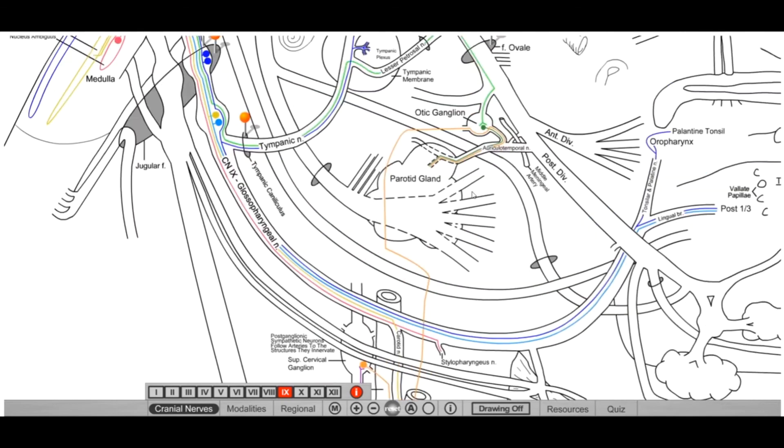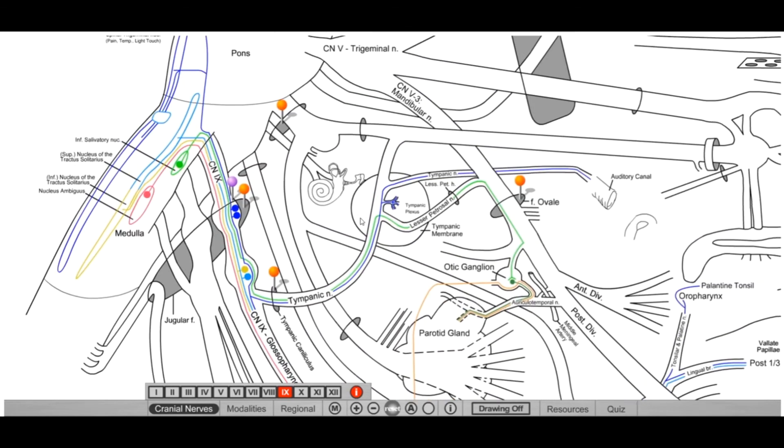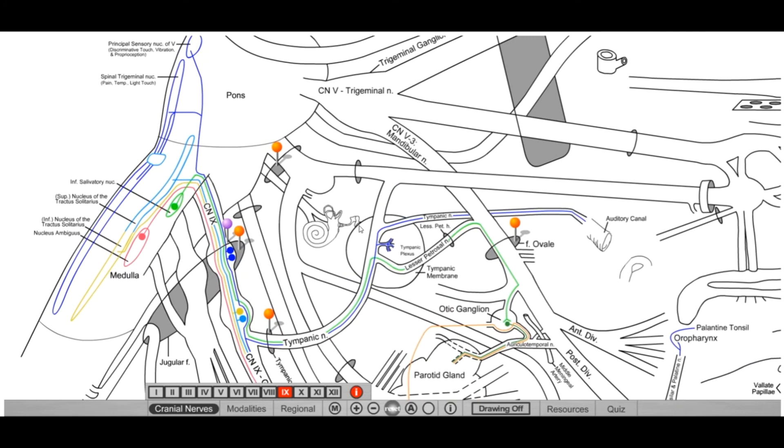So that is actually all of glossopharyngeal or cranial nerve number nine. So definitely check out our next video on cranial nerve number 10, as far as it innervates in the pharynx. We're not going to go into it further innervating the abdomen or thorax, but just simply how it works as far as the head and neck. So definitely check that out. Don't forget to subscribe. And I hope this was helpful.